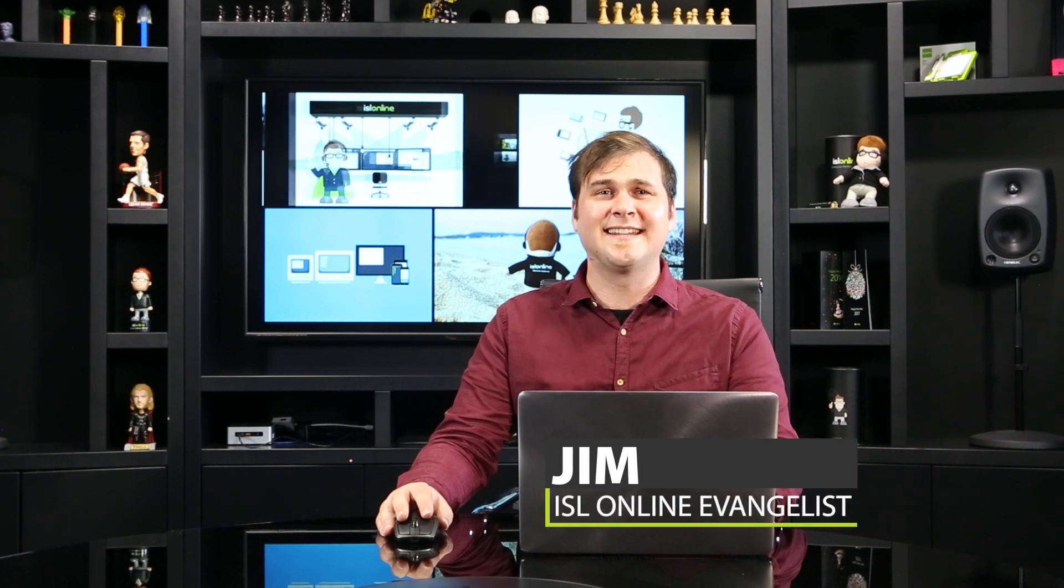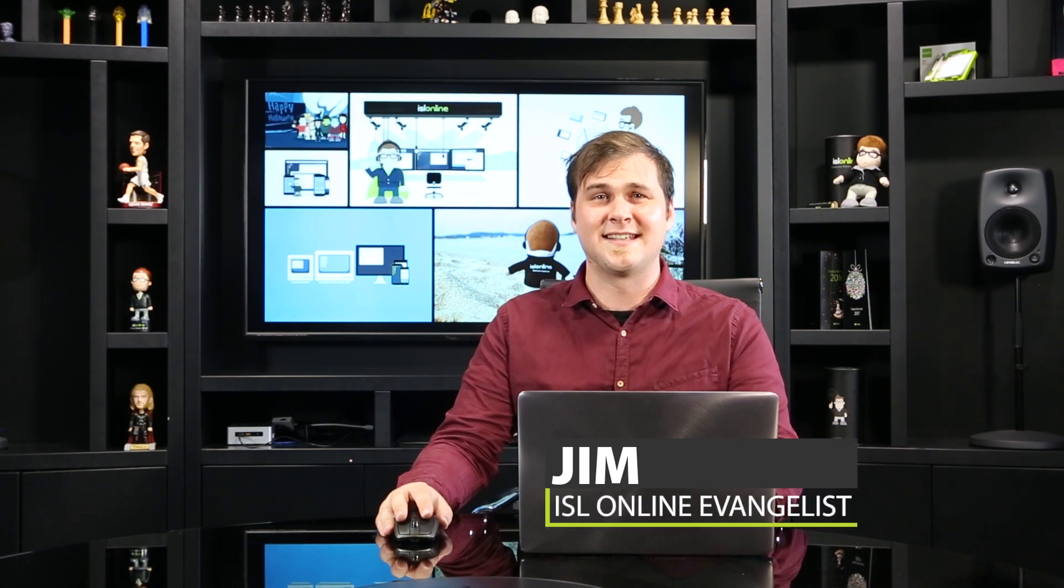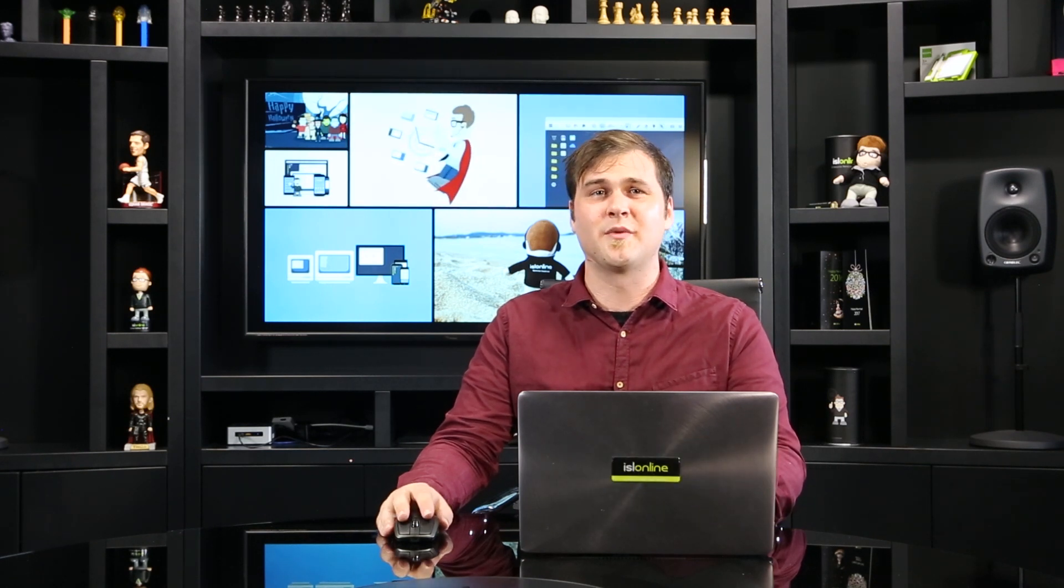Hello and welcome back. Today, I'd like to get into our RDP SSH feature that ISL Lite has to offer, which enables you to connect to any unattended computer with ISL Always-On installed via RDP or SSH.